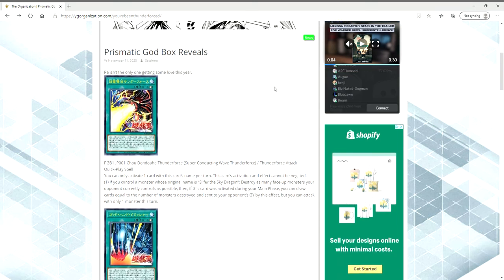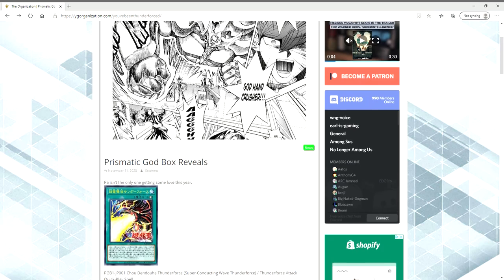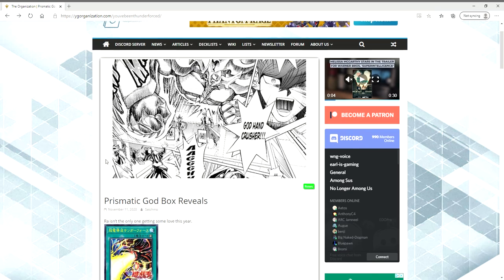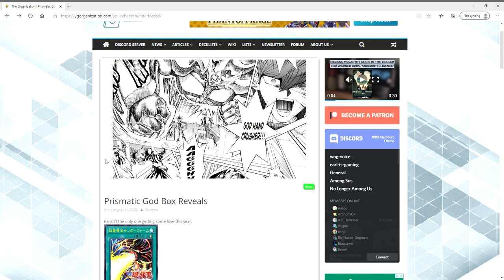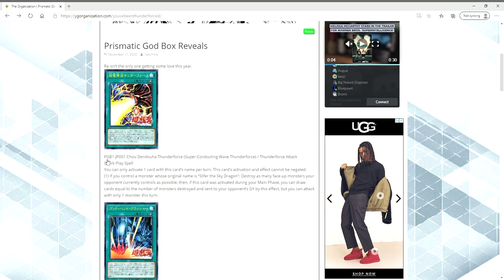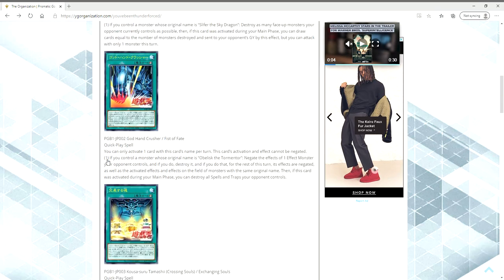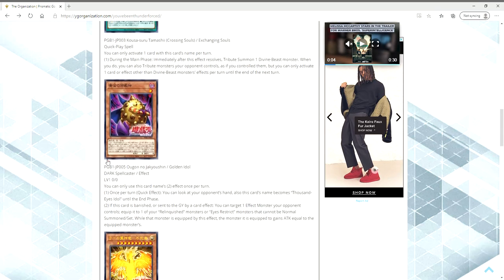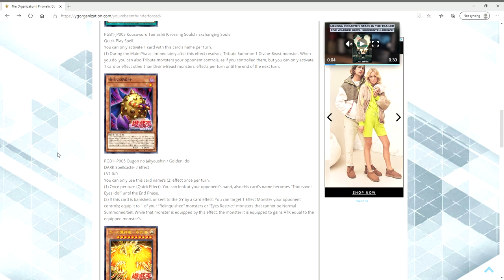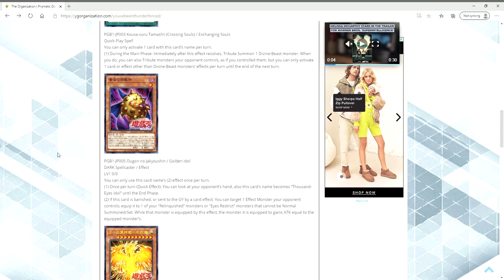What is going on ladies and gentlemen? We have some brand new reveals from the Prismatic God Box. Now, I don't know when this is coming out. This just dropped on the organization's website, and we're going to talk about these three Egyptian God Support Cards. Hopefully we're going to be getting more. It's called the Prismatic God Box. I want to talk about this Thousand Eyes Idol card to begin with.